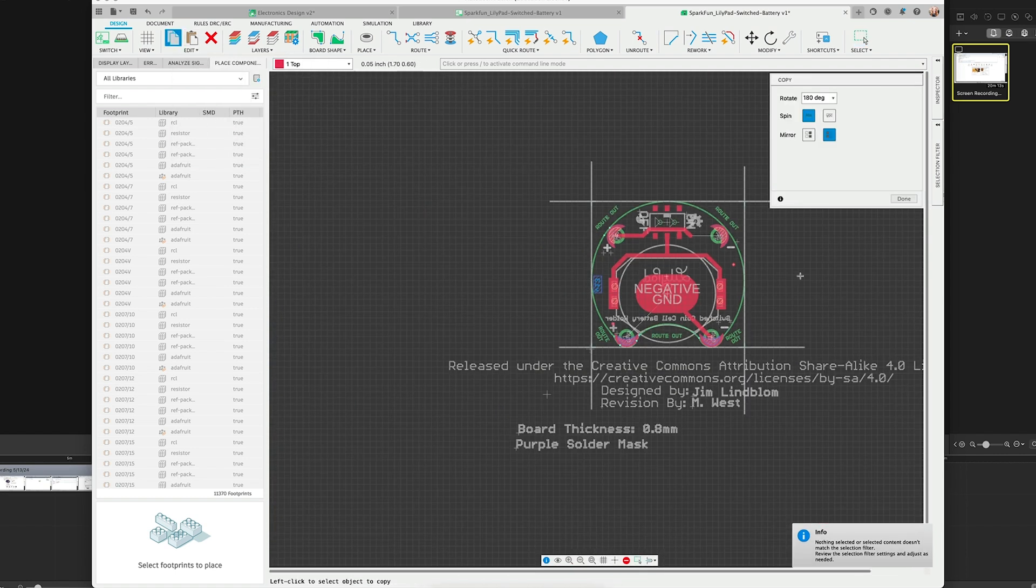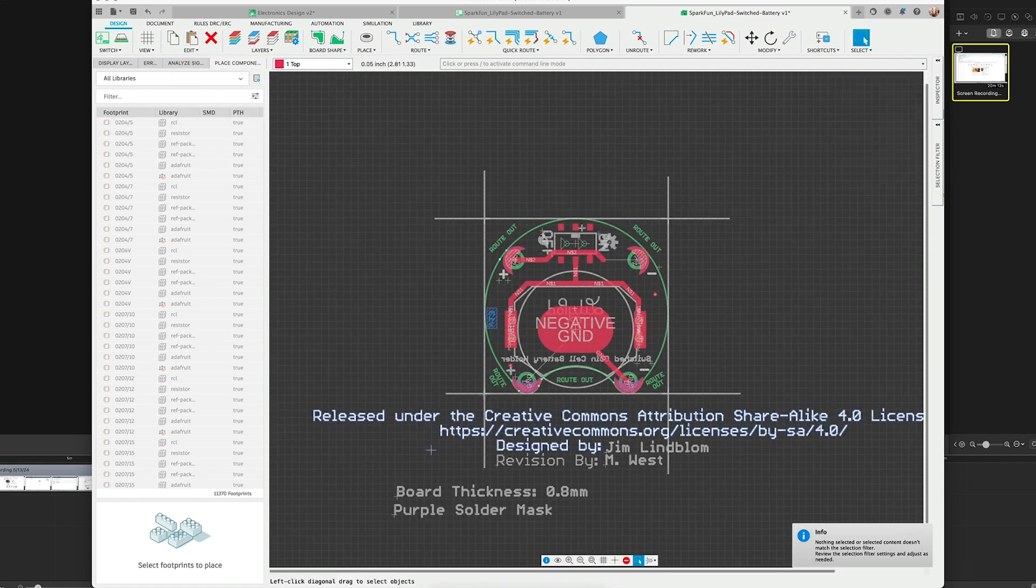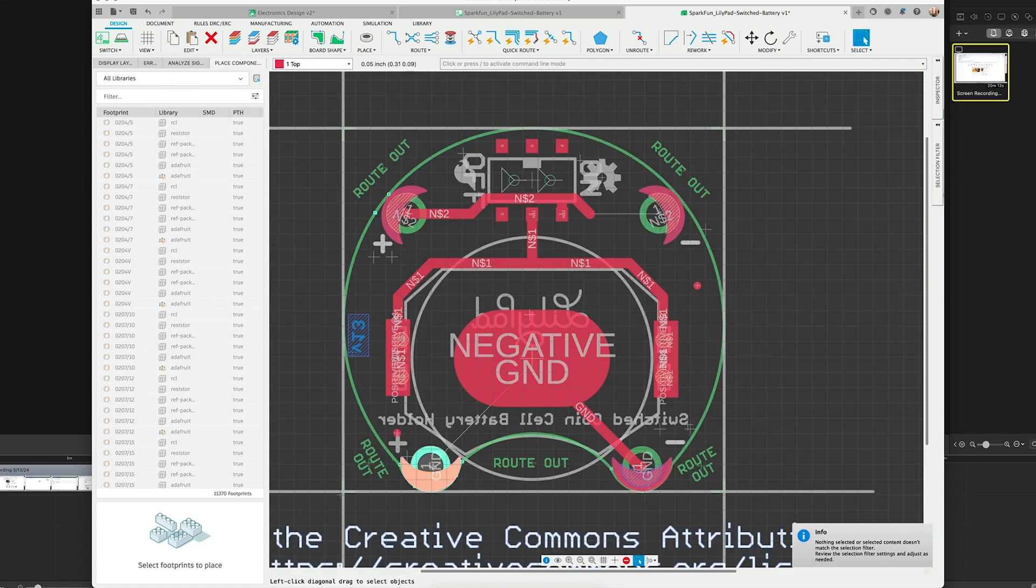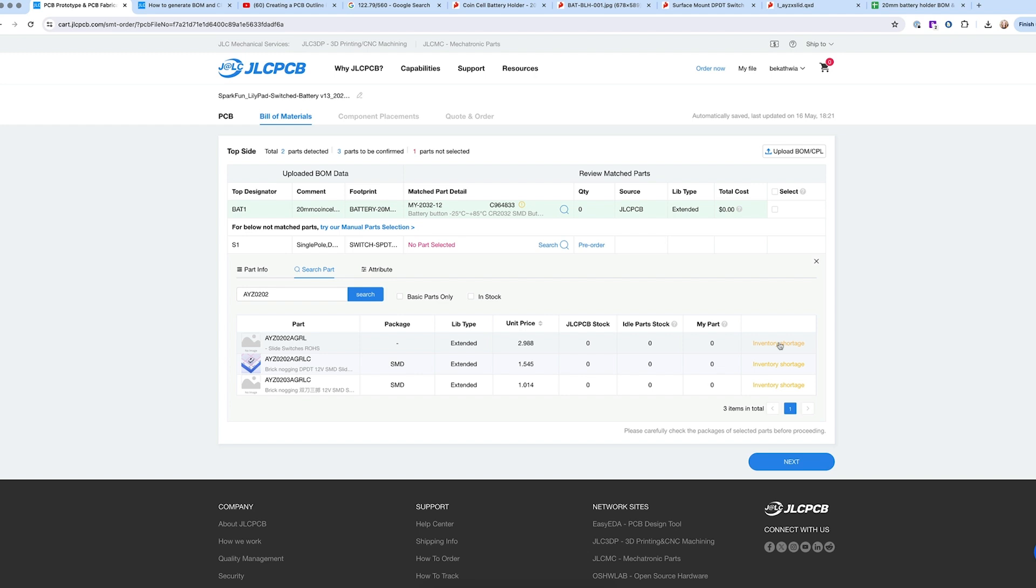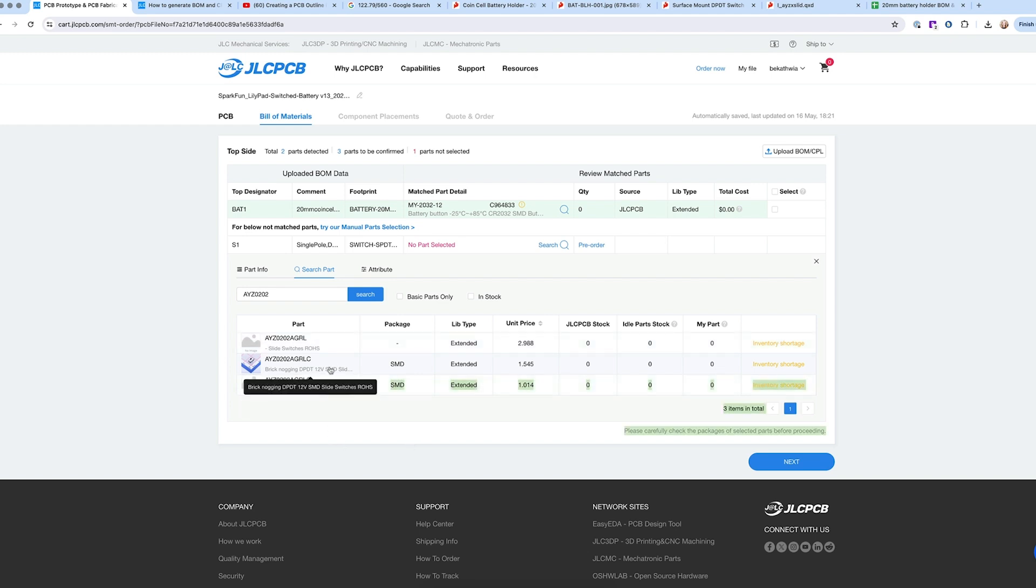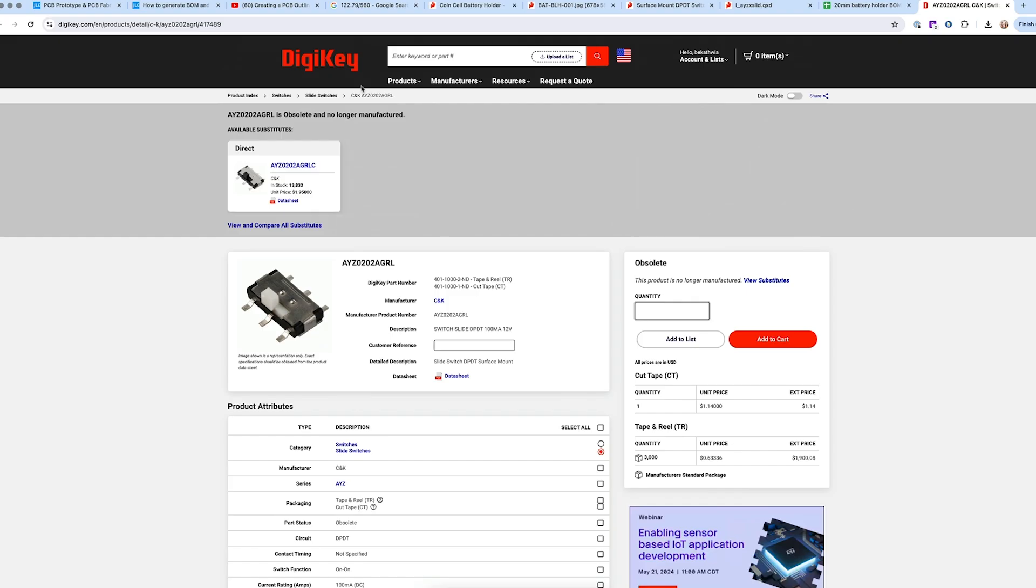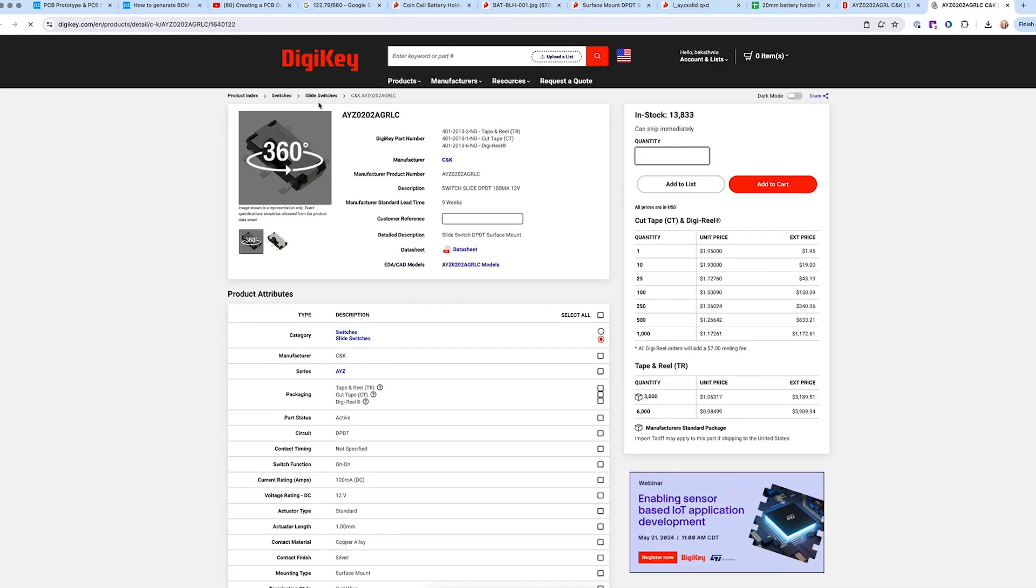But what I did have to do when I was uploading to JLCPCB, who's the partner for this project who made the circuit boards and populated them, was I had to pick out new components that matched the footprints of the components that were specced in the original open source design.